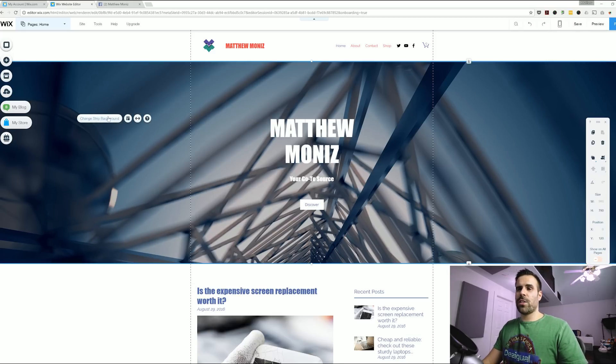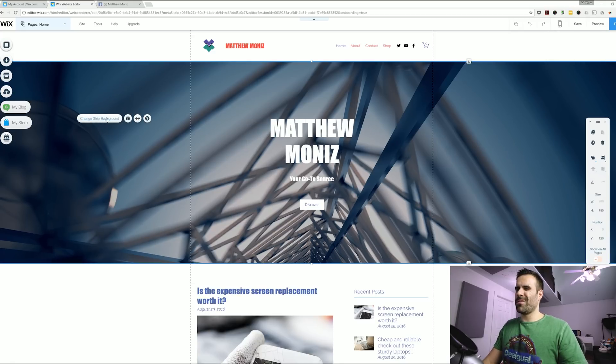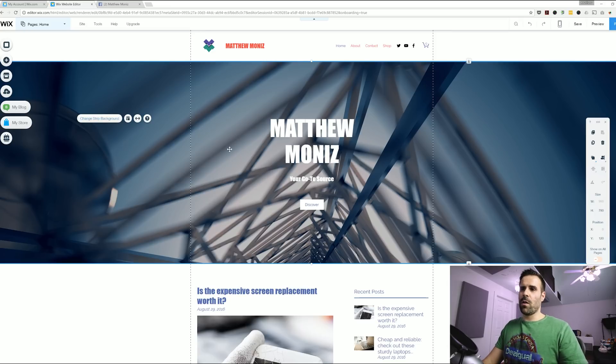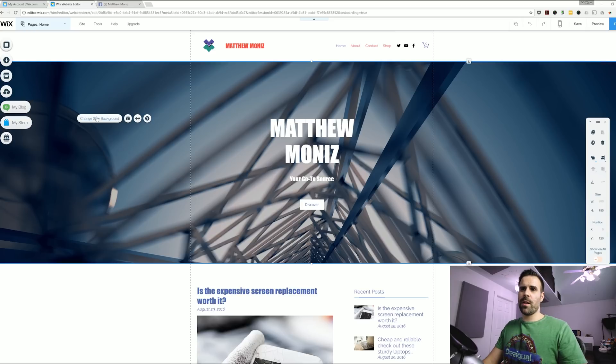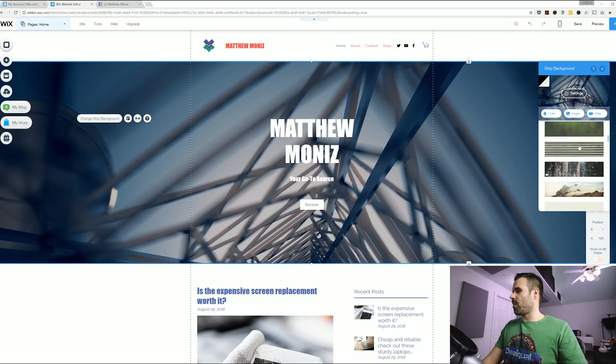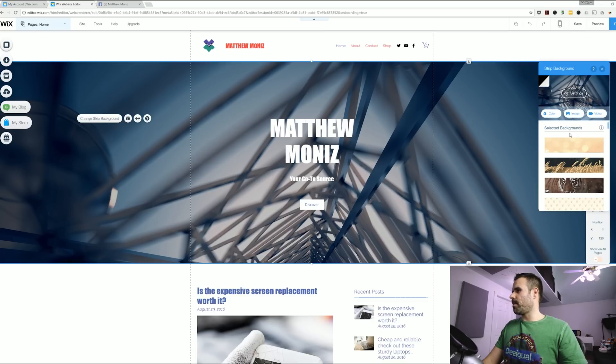Now I'm going to change the strip background just because I want it to be just a regular color because I'm going to get rid of this big area over here and put my videos there. So to do that you just move your mouse anywhere on the strip, click on change strip and you can select a different background. I'm just going to choose a plain color.